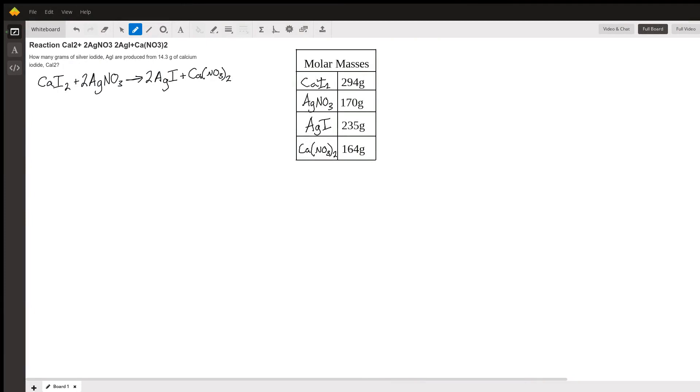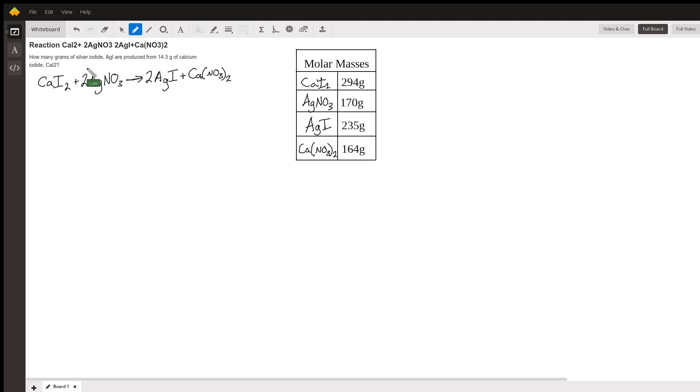This question from Jamie is about stoichiometry and how we can take a little bit of information and expand it out quite a bit to learn something about a problem. We're trying to figure out how many grams of silver iodide are produced when 14.3 grams of calcium iodide is reacted in this equation.